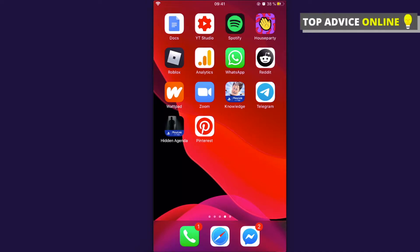Hey guys, in this video I will show you how you can save pictures from Pinterest to your camera roll. First I will show you how you can do it on the Pinterest app on the phone, and later I will show you how you can do that on the desktop.